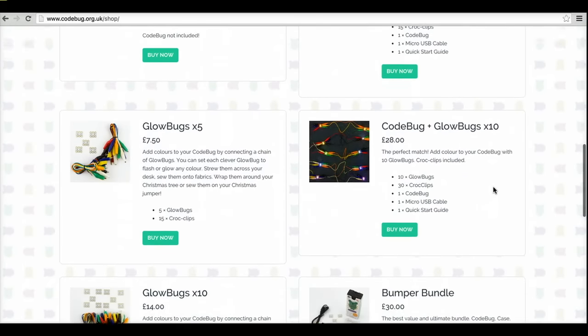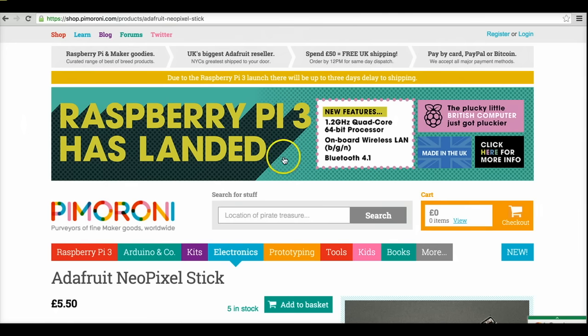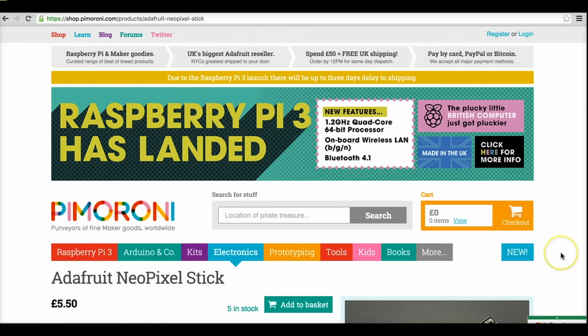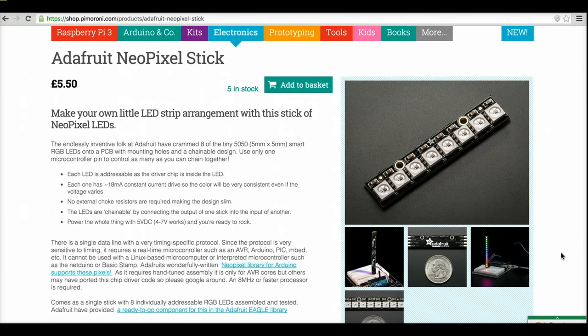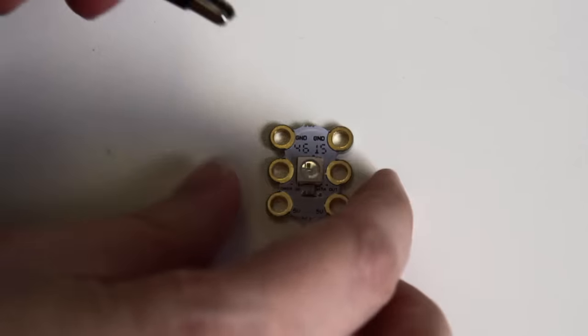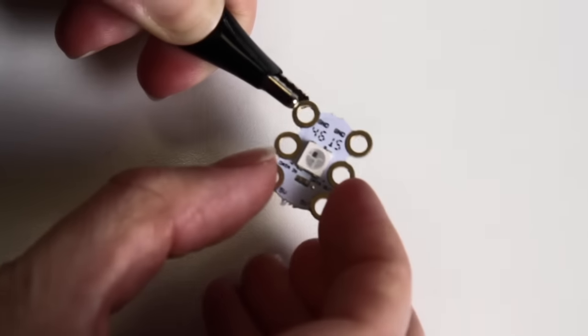Alternatively you could use a neopixel stick like this one from Adafruit or Pimeroni or you could just buy the neopixels in a strip. Be aware with microbit you can only use eight in a row so just make sure you're using eight or less. In this tutorial we're only going to use two.